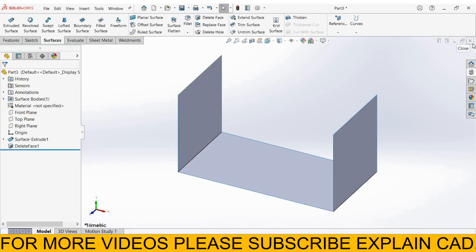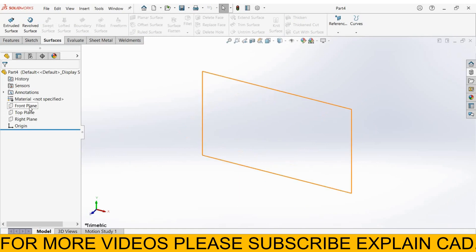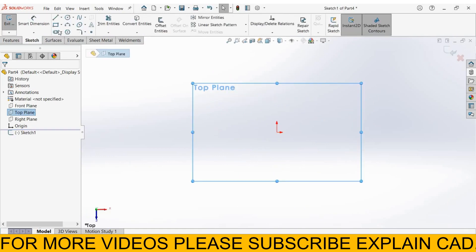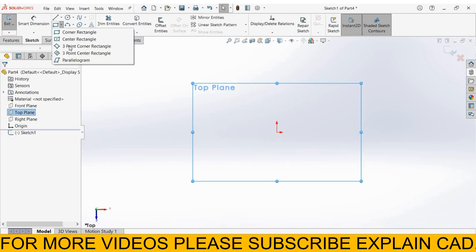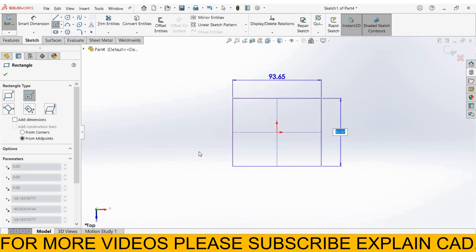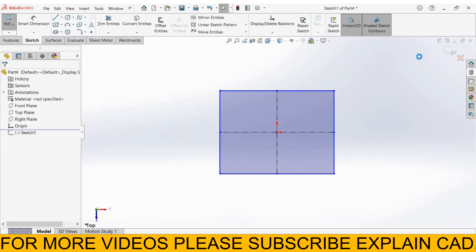Next is replace face. I select new part, now create a solid body. I select top plane, sketch, normal, center rectangle. Right click select option, come back from the sketch.